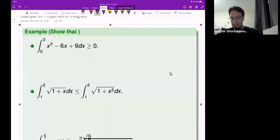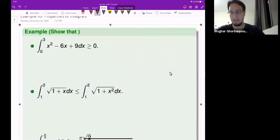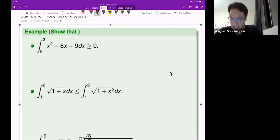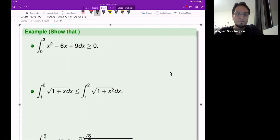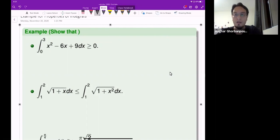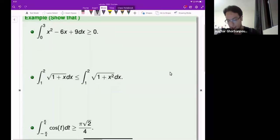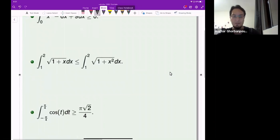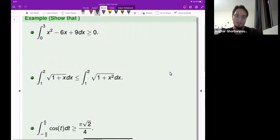These questions are from OpenStyle, the book, our textbook, and the questions are asking about showing some inequalities involving some integrals.